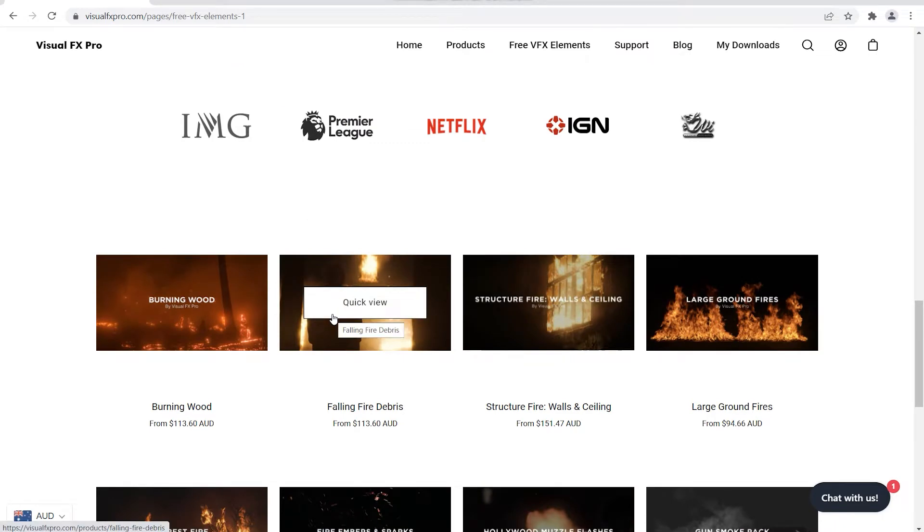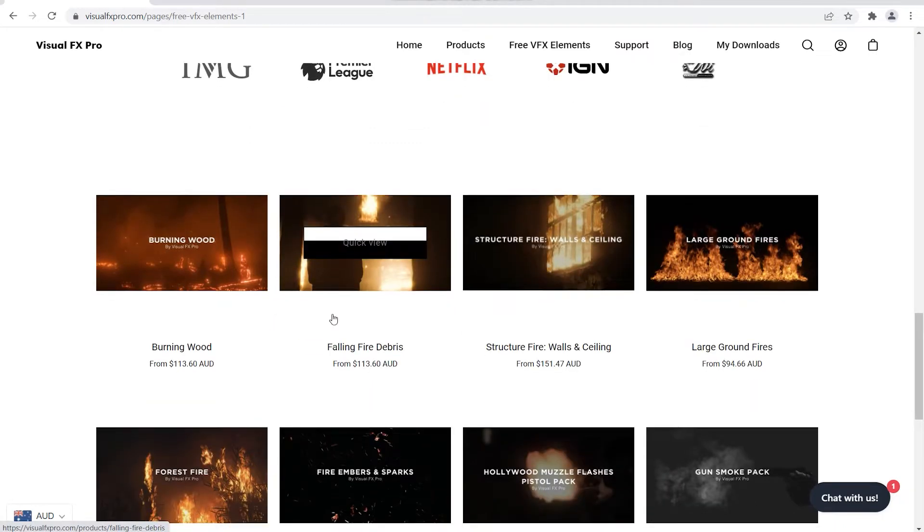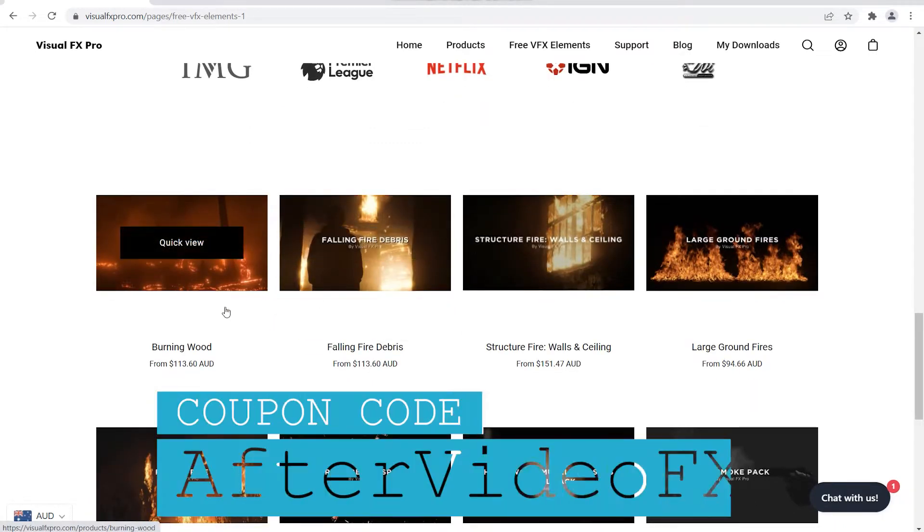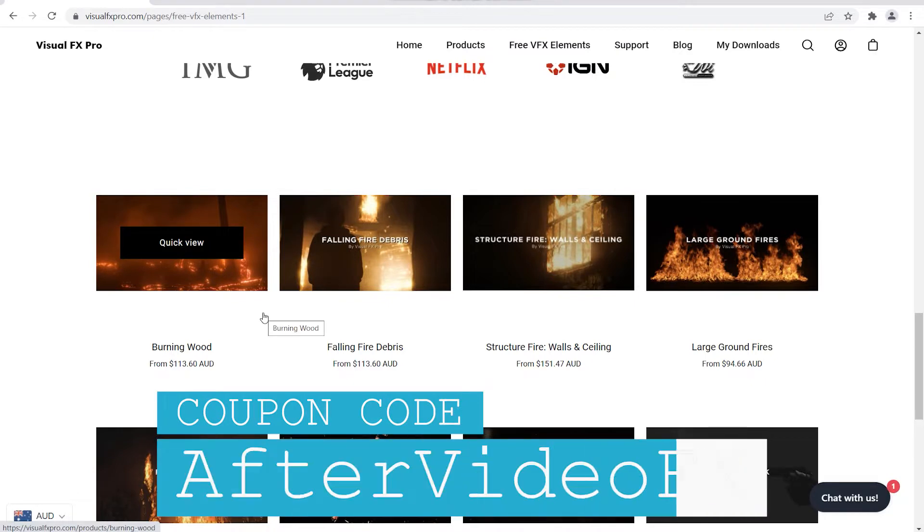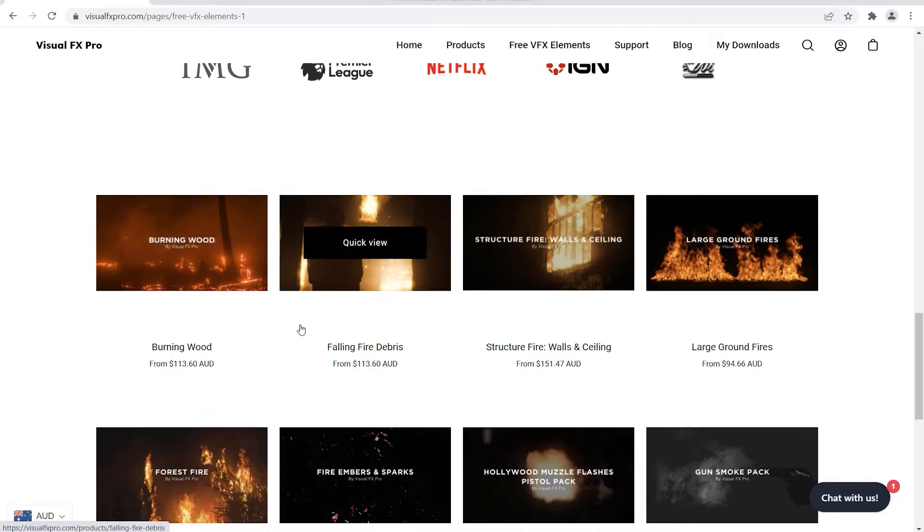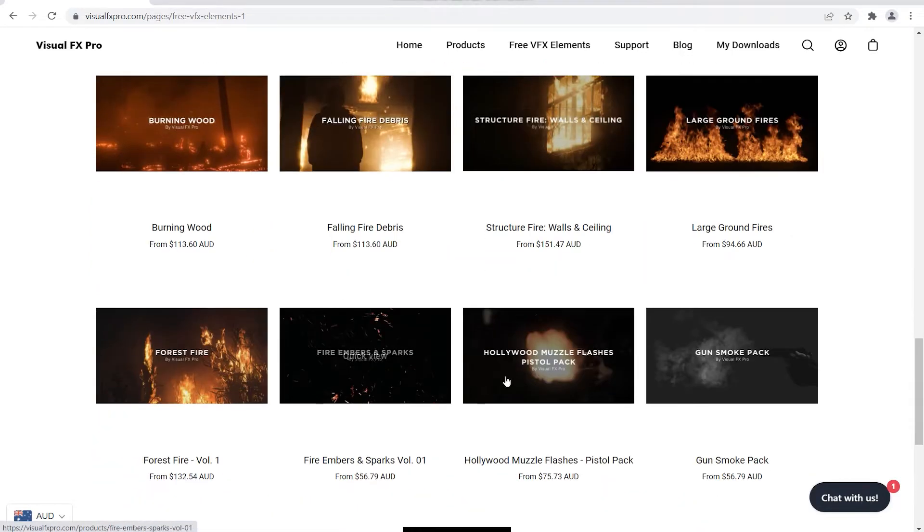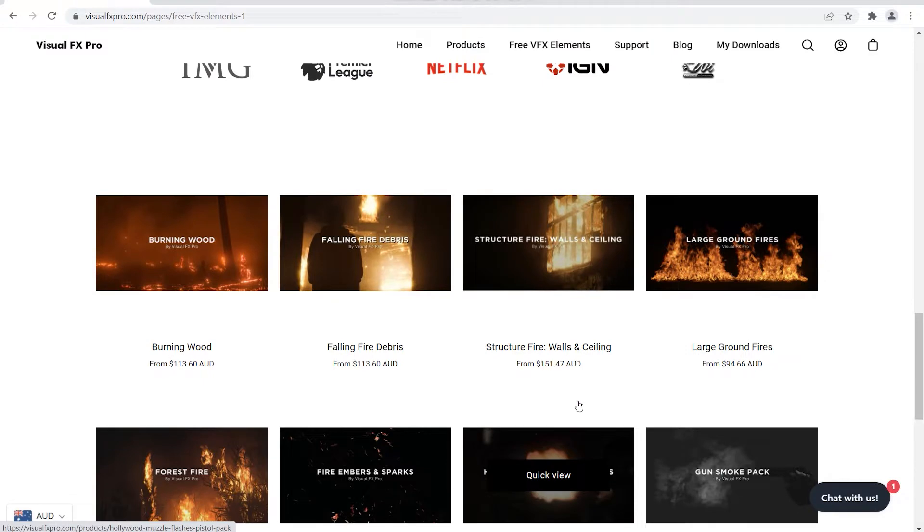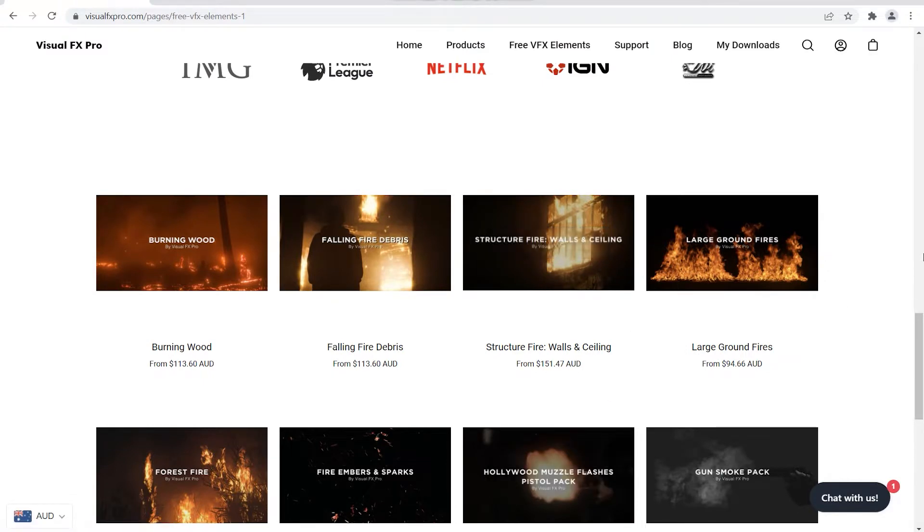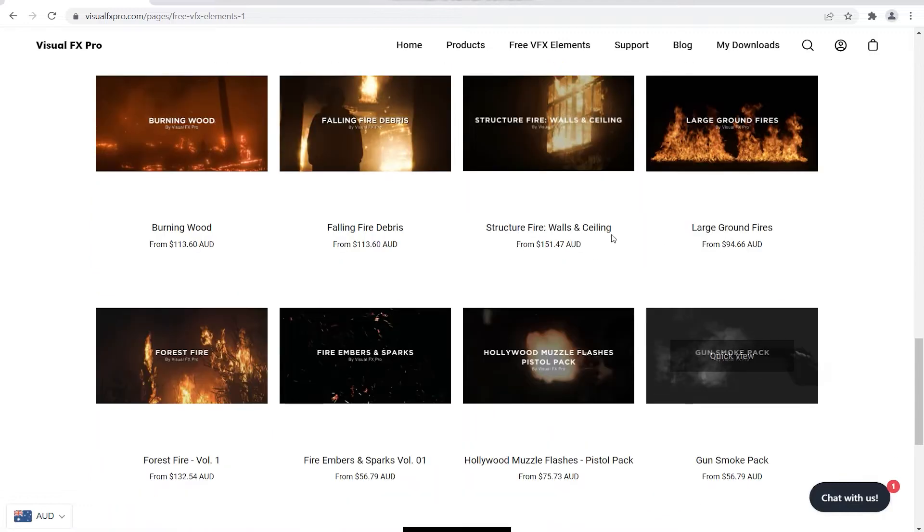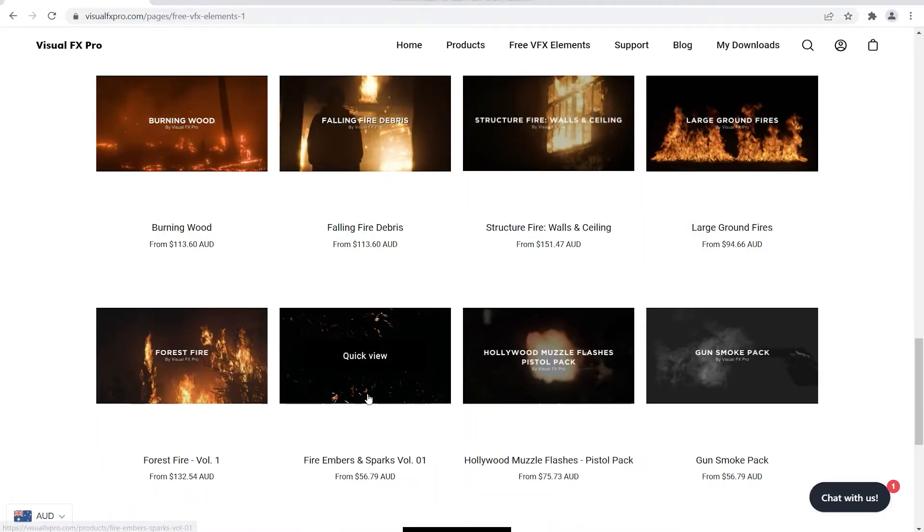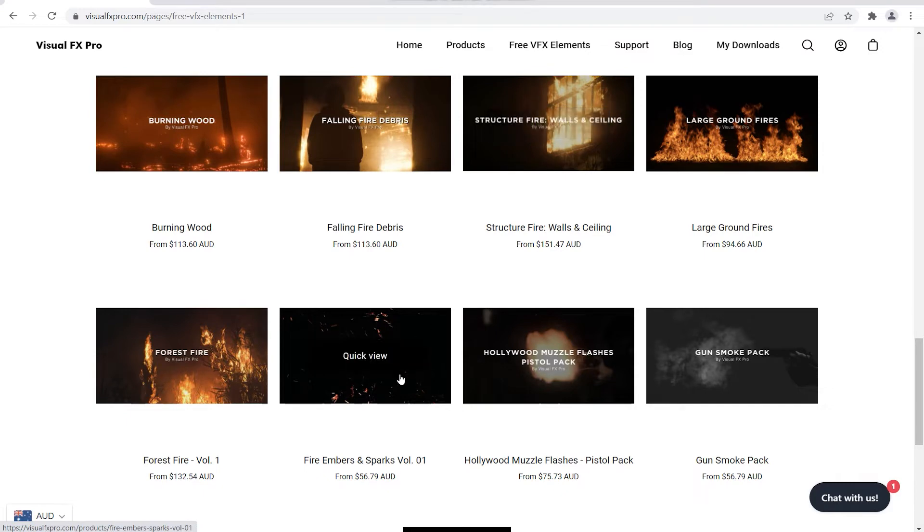But I highly recommend you go on to their website. If you use the coupon code after video effects, you get up to 15% off of your purchase. You can use the coupon for any of these packs. I highly recommend the Structure of War Fires because that's the footage I used for this tutorial.